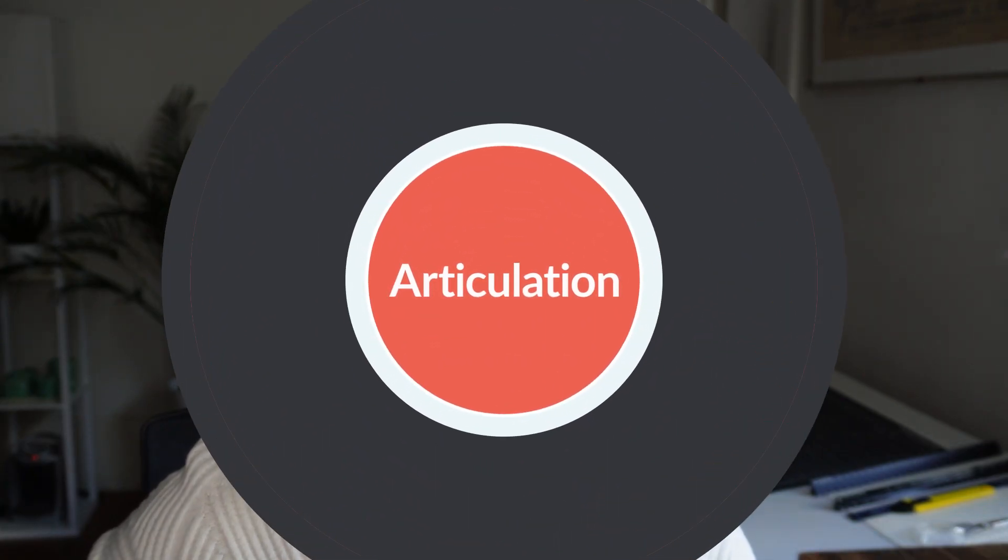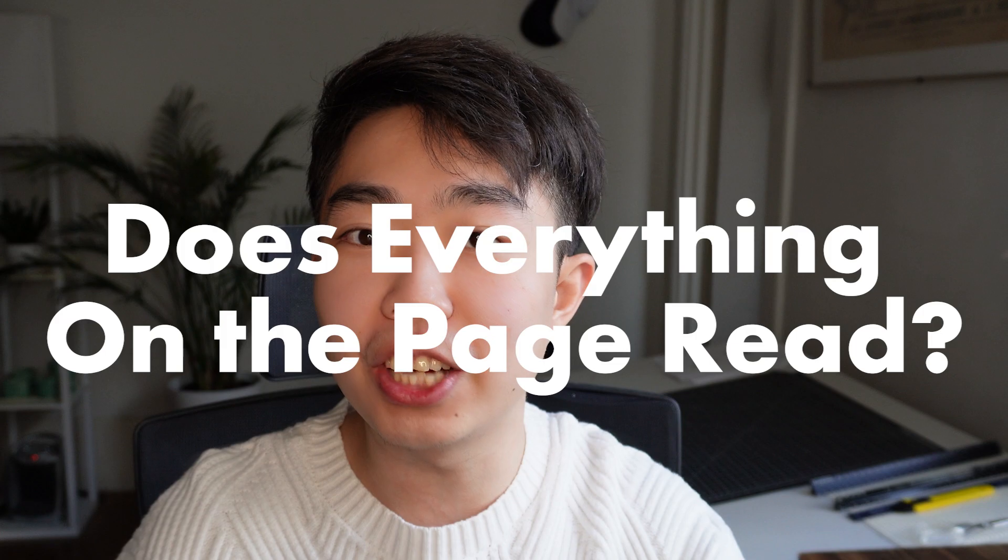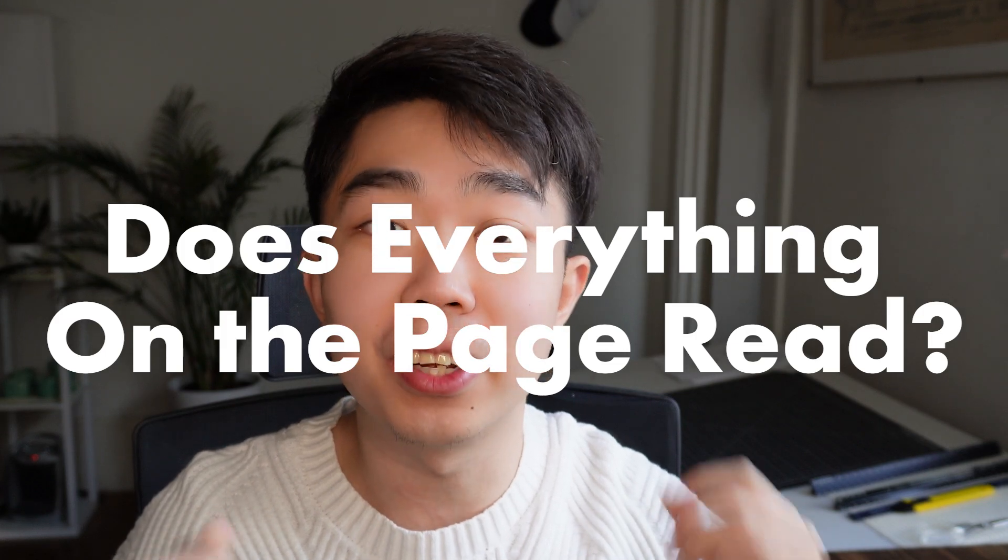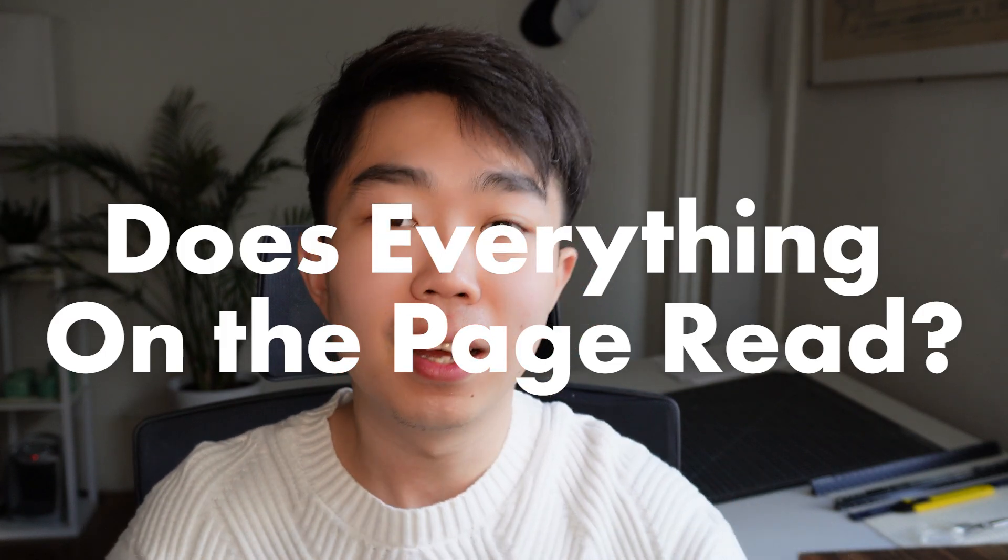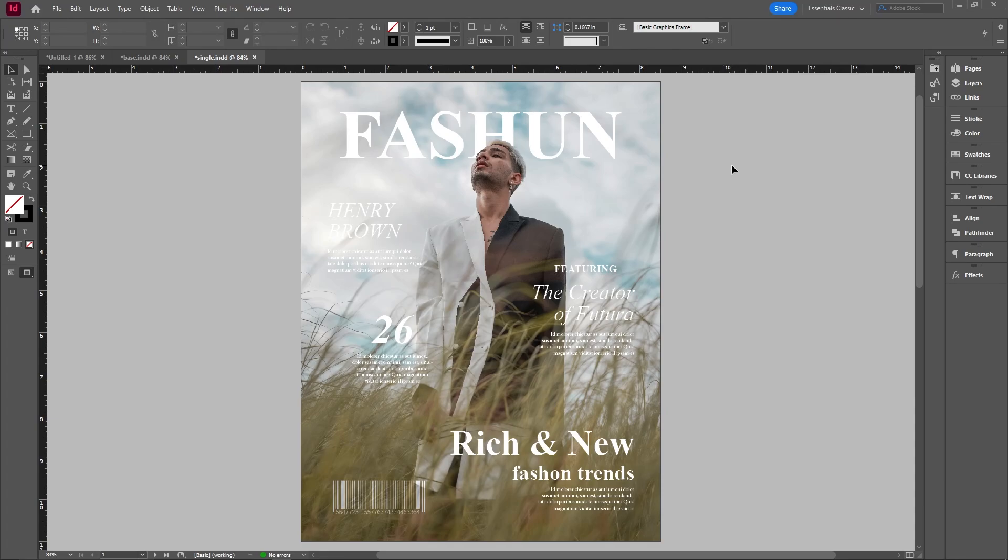Okay, the next one is articulation, and this one is fairly self-explanatory. Really, it's about ask yourself, does everything on the page actually read? Let me show you what I mean. So this is an example that we did for a previous layout on our video.